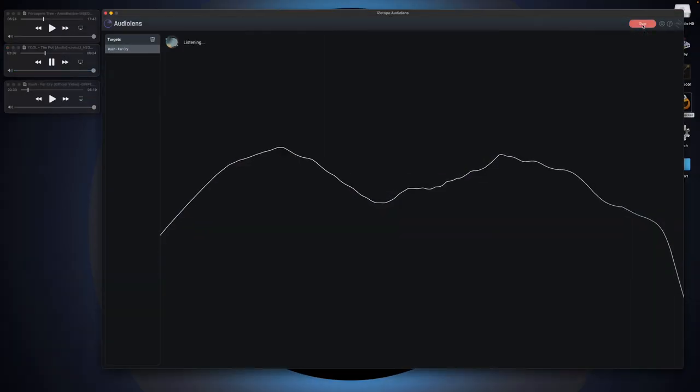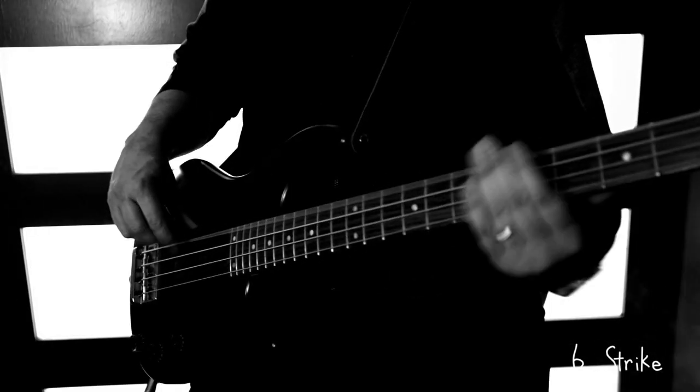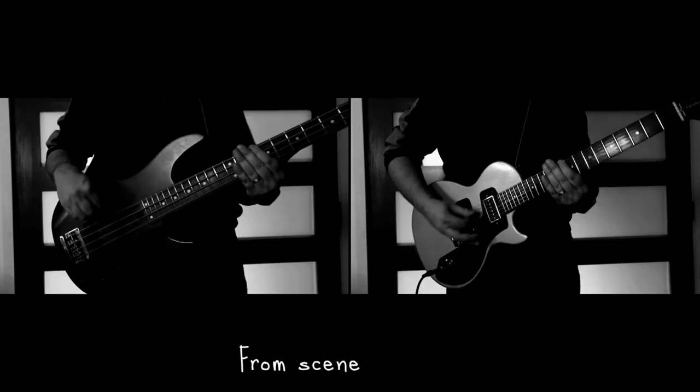Once you've captured that spectral profile, there are a number of different ways you can apply that information. You don't actually need any other iZotope products — if you've got a mastering chain in your DAW with an EQ, you can run Audio Lens on the side and make adjustments to try and balance your track to get it closer to that spectral profile. However, if you're using Ozone, there's a much more powerful connection between Audio Lens and Ozone. I've created some references of some popular tracks I think best represent my track.